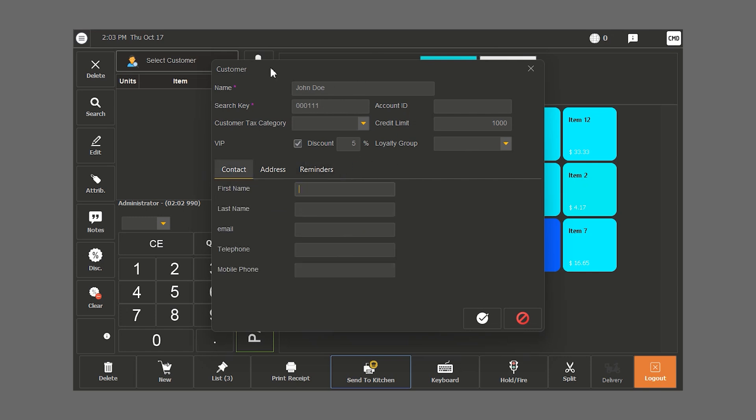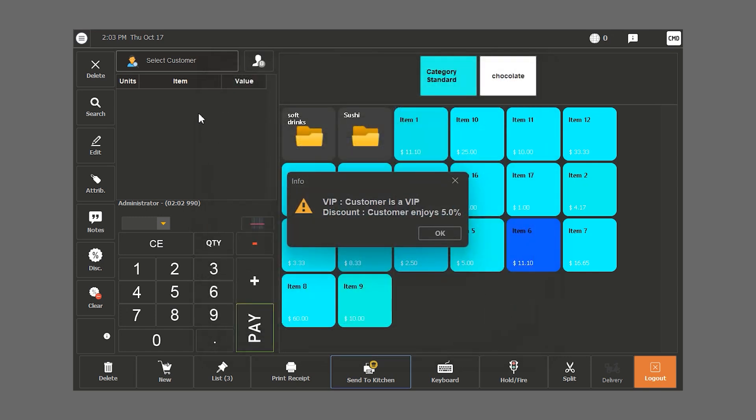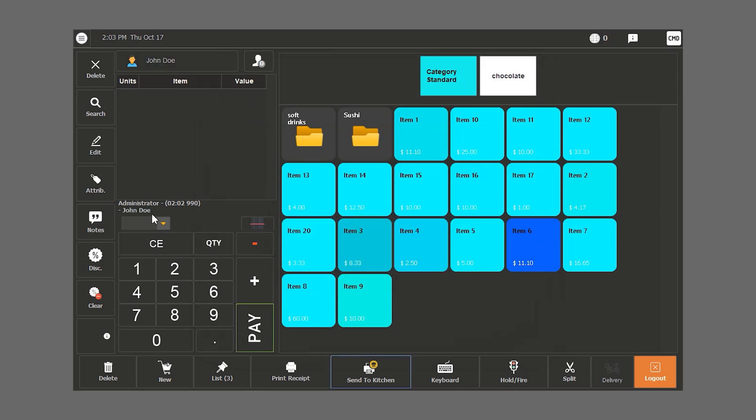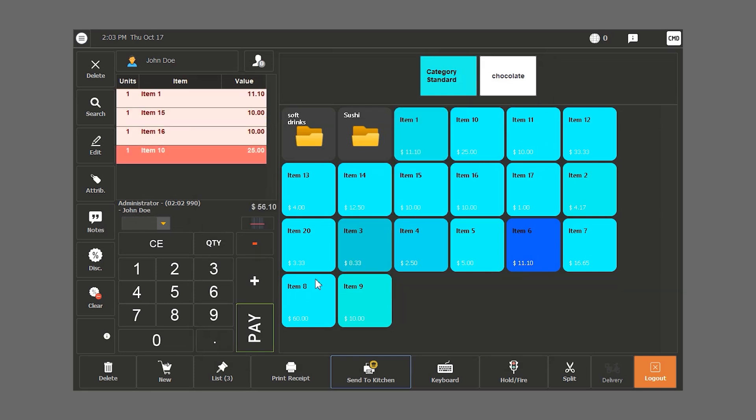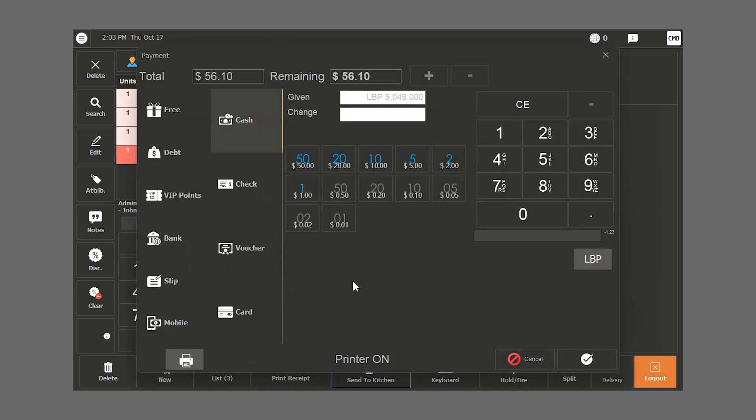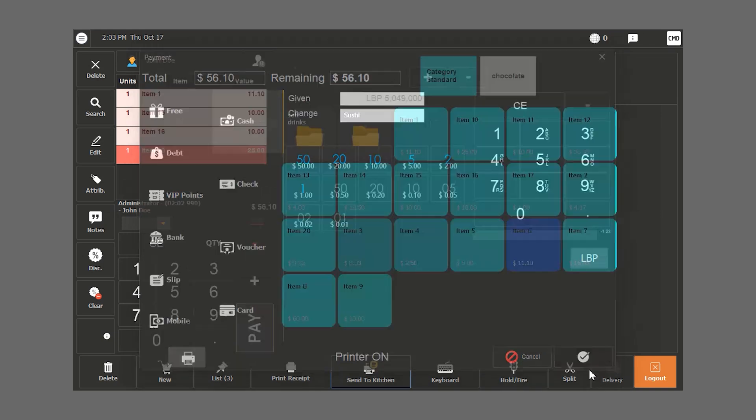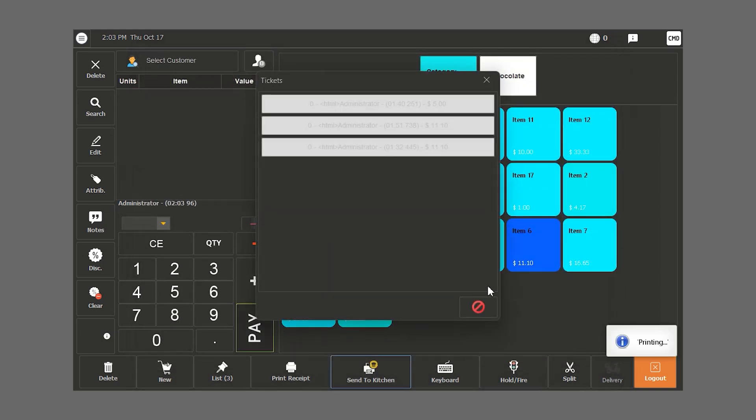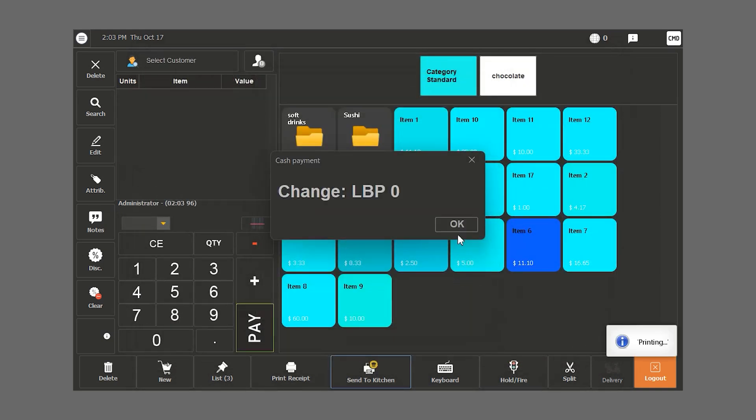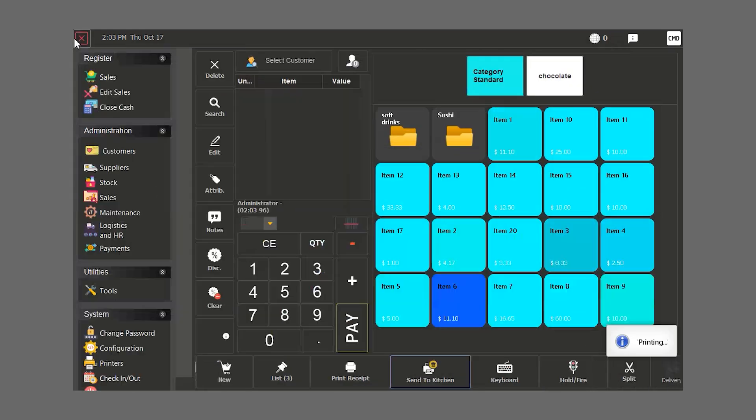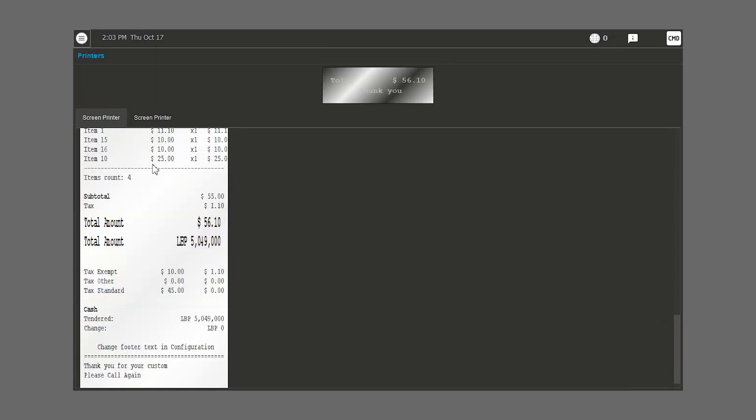Once we fill all our customers' data, we click on the check button. It will automatically let us know that it is a VIP customer who enjoys a 5% discount. Their name will appear in the order. We choose the items for the order, click on pay and we close the order.